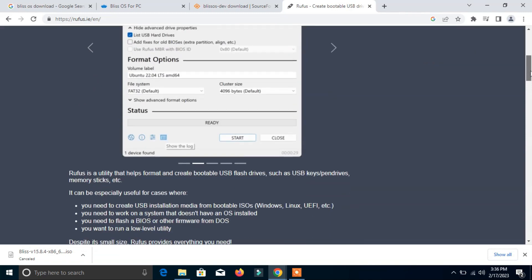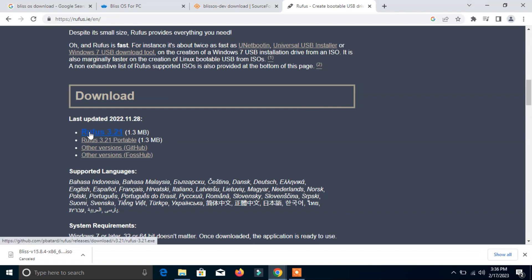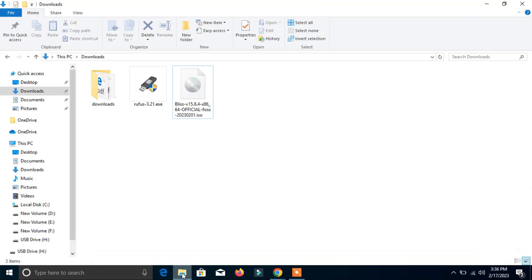Here you can see the latest version is Rufus 3.2.1. It's only 1.3MB. You can click here, but right now I don't want to click here because I have already downloaded it in downloads, as you can see.